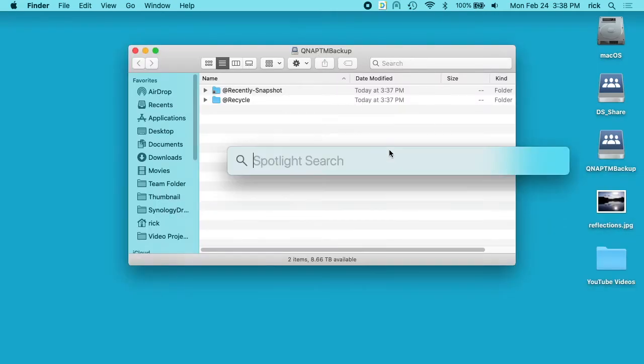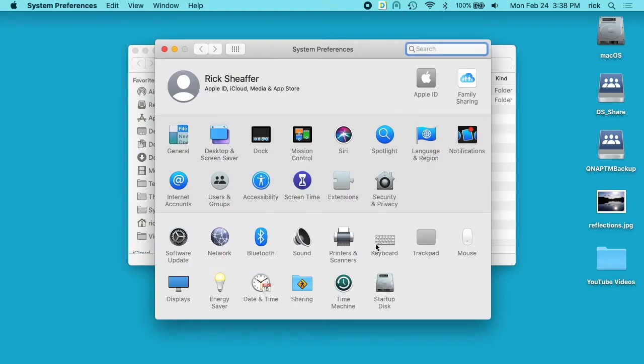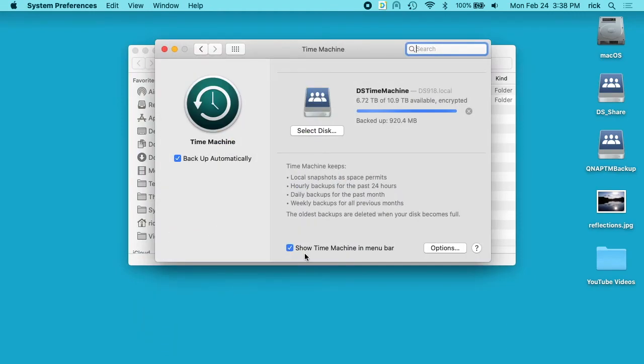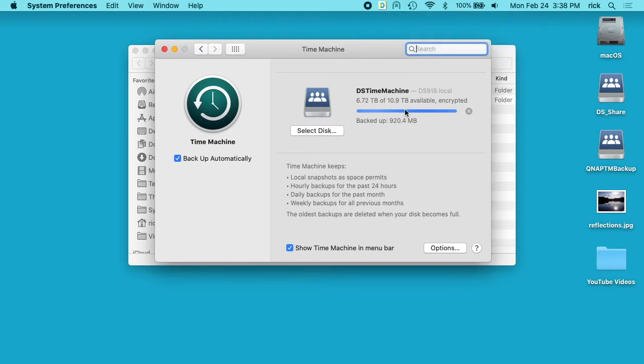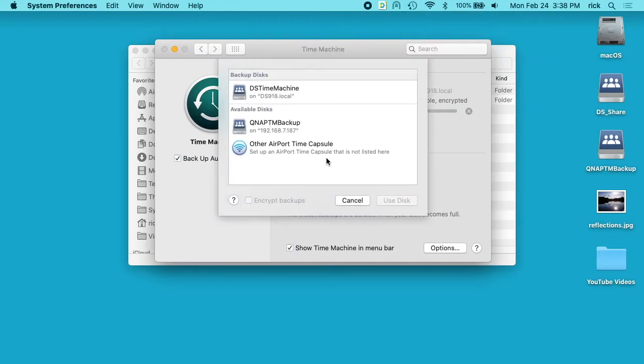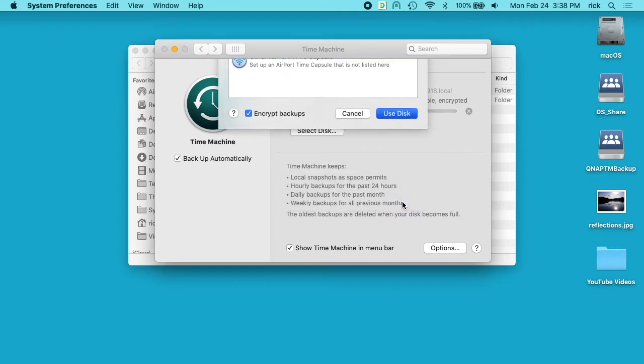I'll open up system preferences. I'll click on time machine. And I have this show time machine in menu bar here. So I have it connected. I want to click on select disk. And you see this QNAP TM Backup is here. I'll click on it. I want to click on encrypt backups. And I'll click use disk.